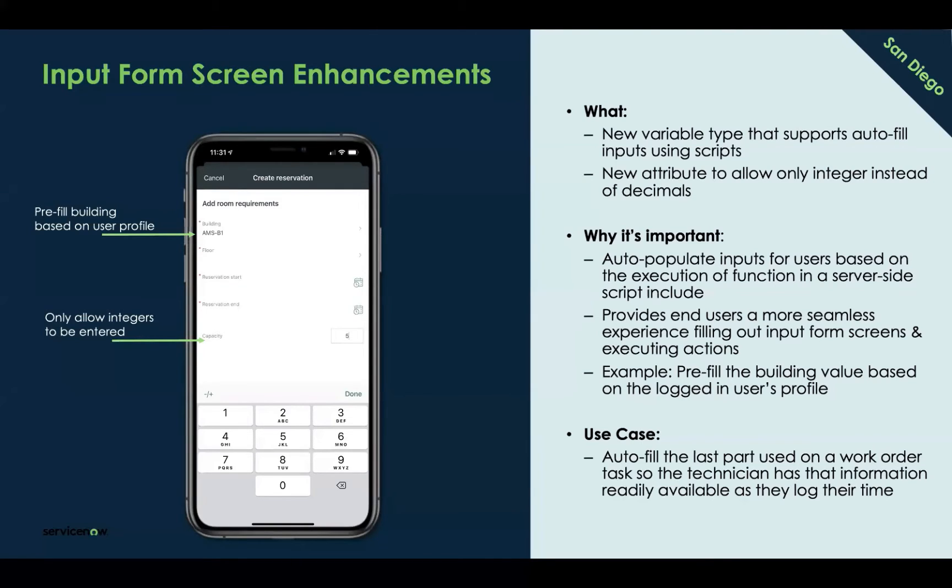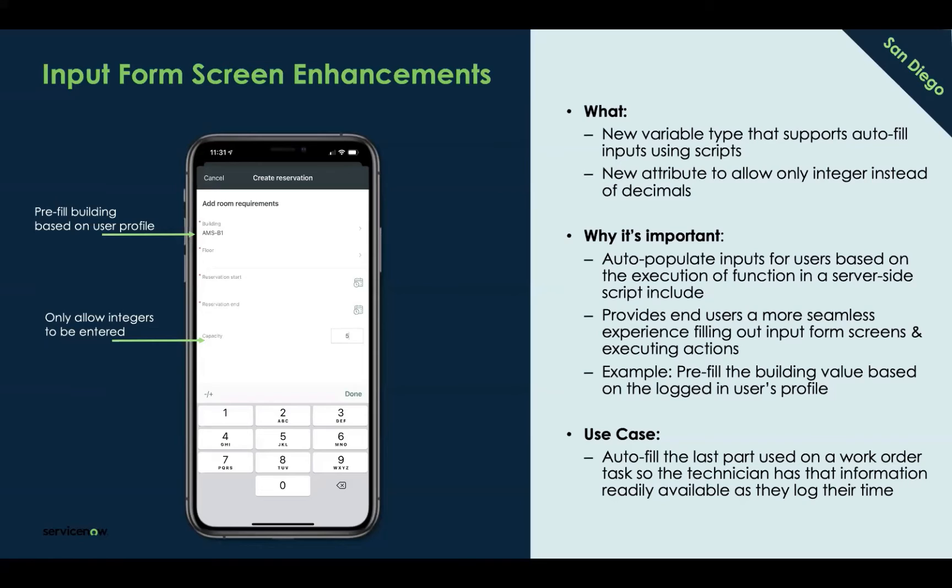To help with this flow, we're going to enhance their existing input form screens so it autofills the last part that was used on the task, so that information is readily available as they log their hours. This can be applied to any use case. If there are fields that you feel are repetitive or can be easily autofilled, it's a great use case to apply to any of your input form screens. Let's go ahead and get started. We recorded this into a short 10-minute implementation video.